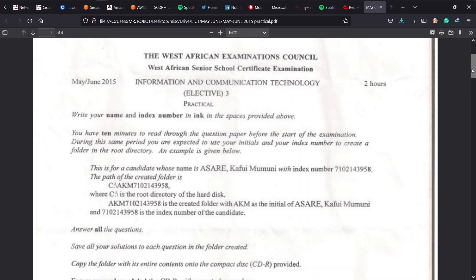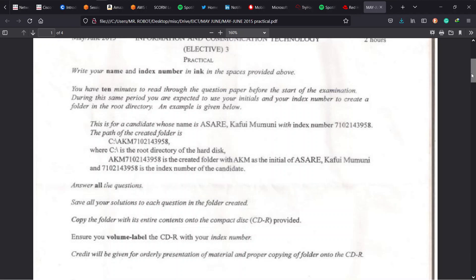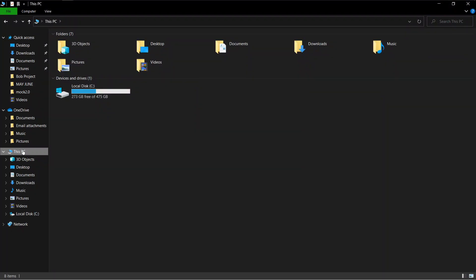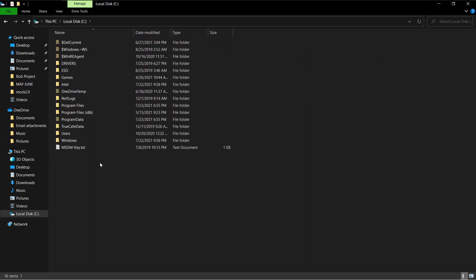Alright, let me read the instructions. At the end it says: if your name is, for example, Asari Kafui Mumuni and your index number is this number, then you name your folder — where you'll store every solution — using your initials. So Asari: A, Kafui: K, Mumuni: M, then add your index number at the end. You'll save every file into that folder, which we'll create on Drive C. In Windows, Drive C means your local disk.